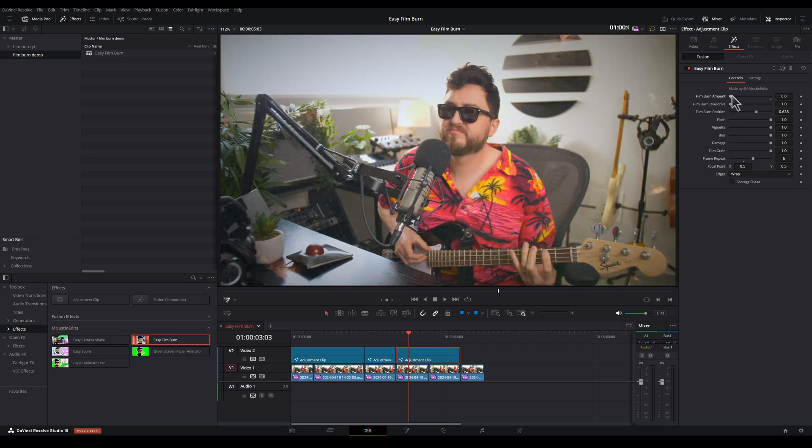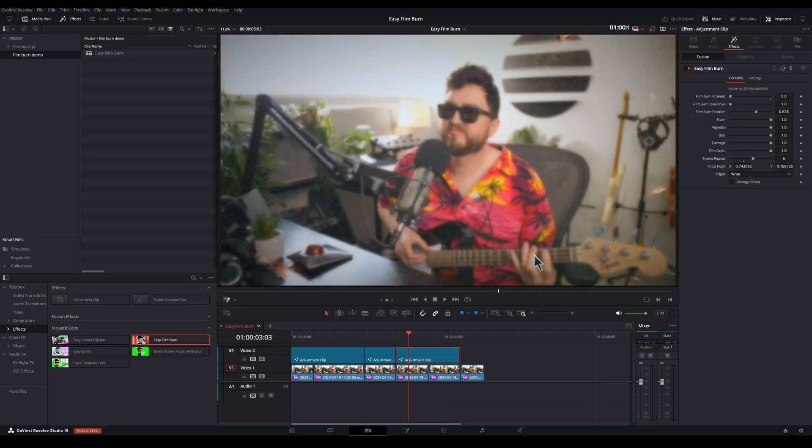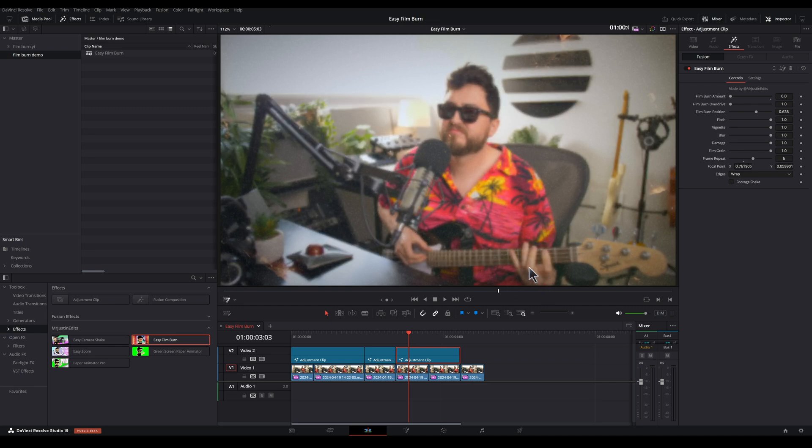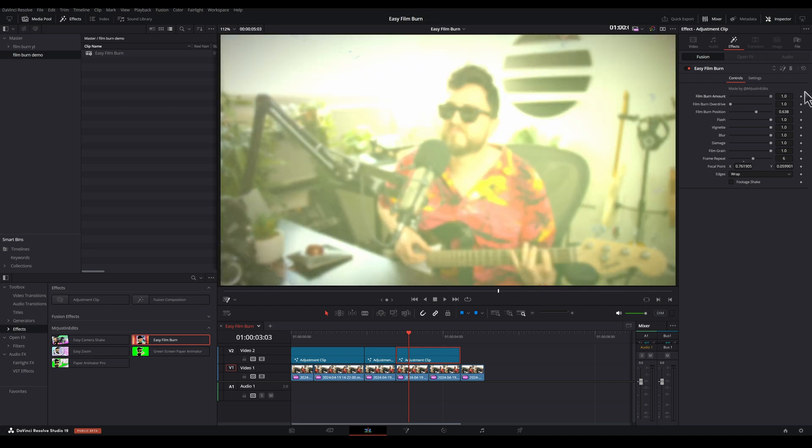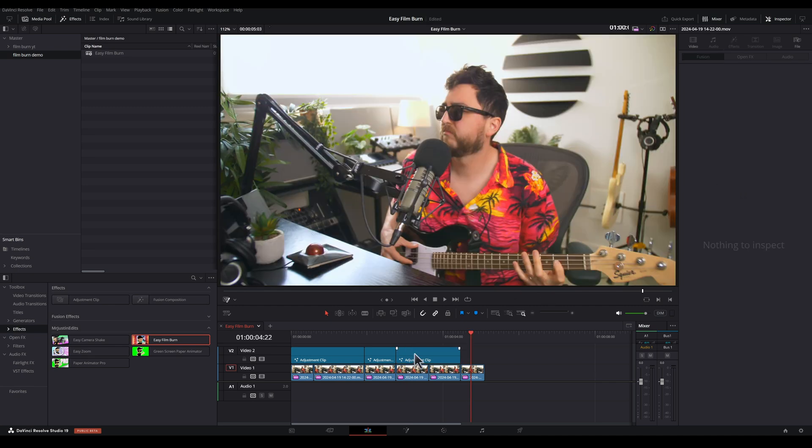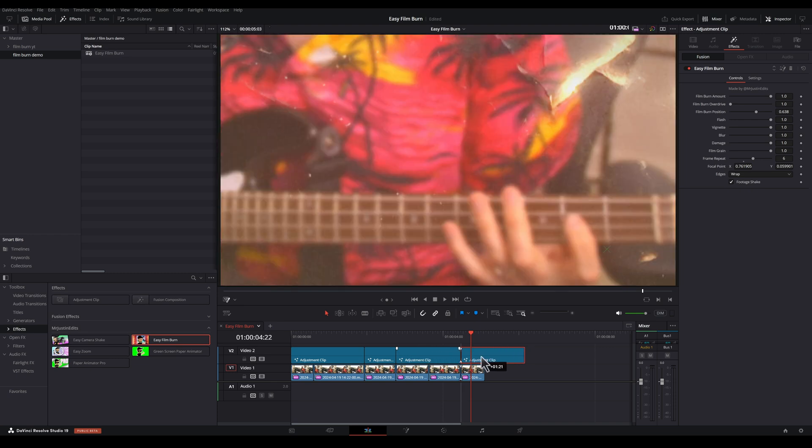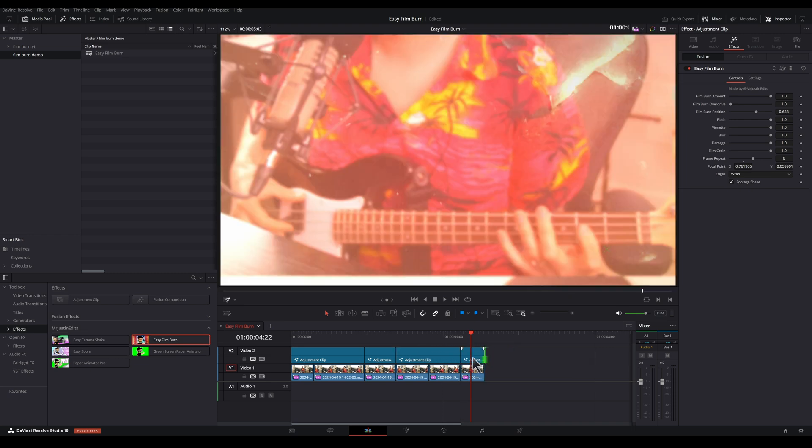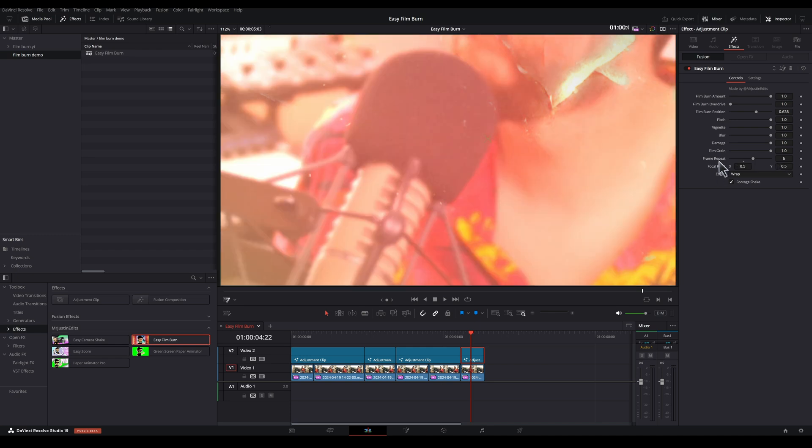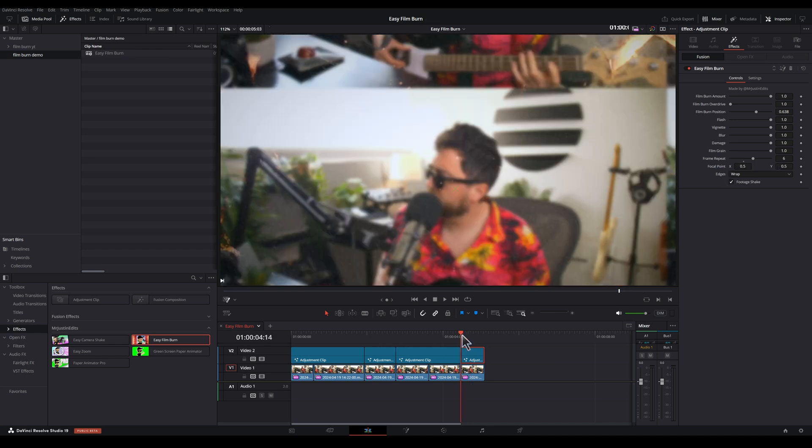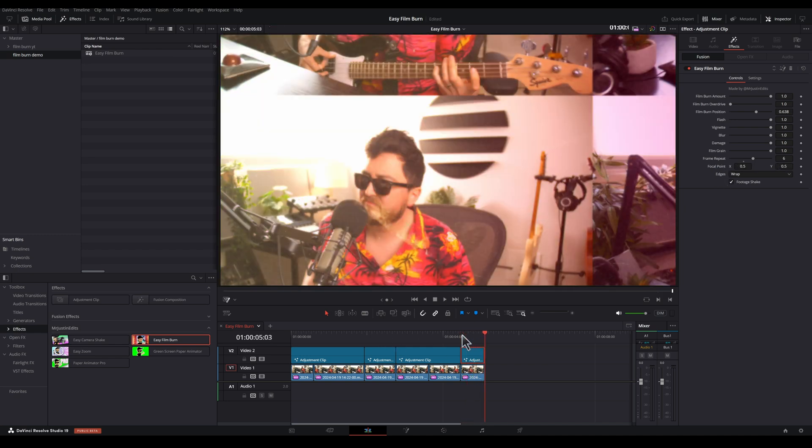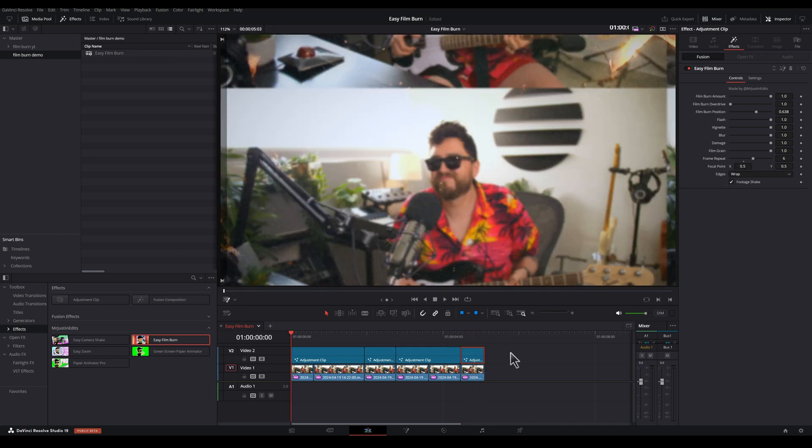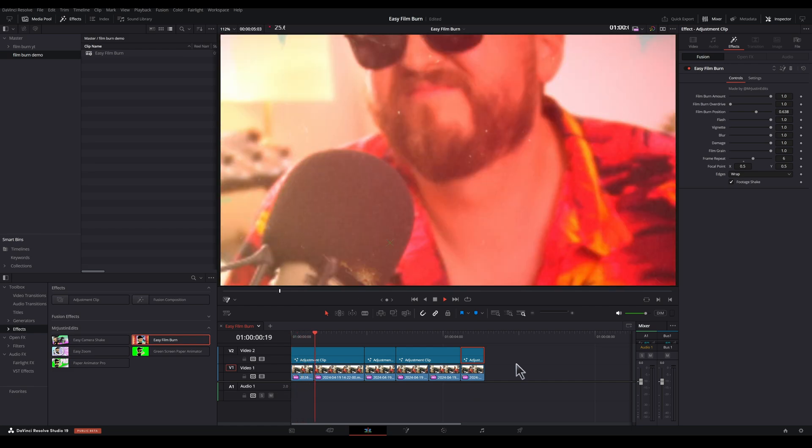I'm going to turn down the Film Burn Amount so I can see where my focal point is. I'm going to grab that and just drag it down to the bass guitar here. Let's turn the Film Burn Amount back up and turn on the Footage Shake. Holding Alt will duplicate this adjustment clip one last time. Set the Duration. Let's zero out our focal point by double-clicking. And let's play that back.